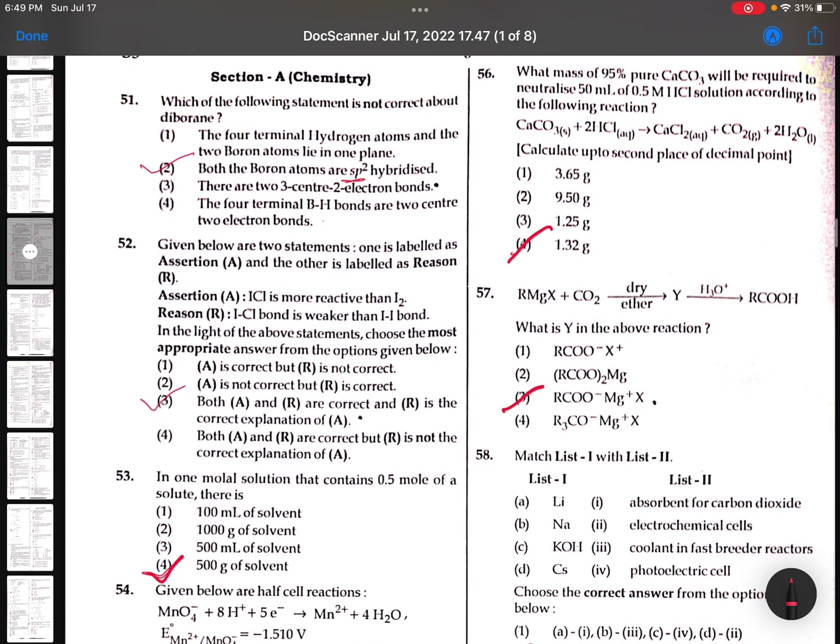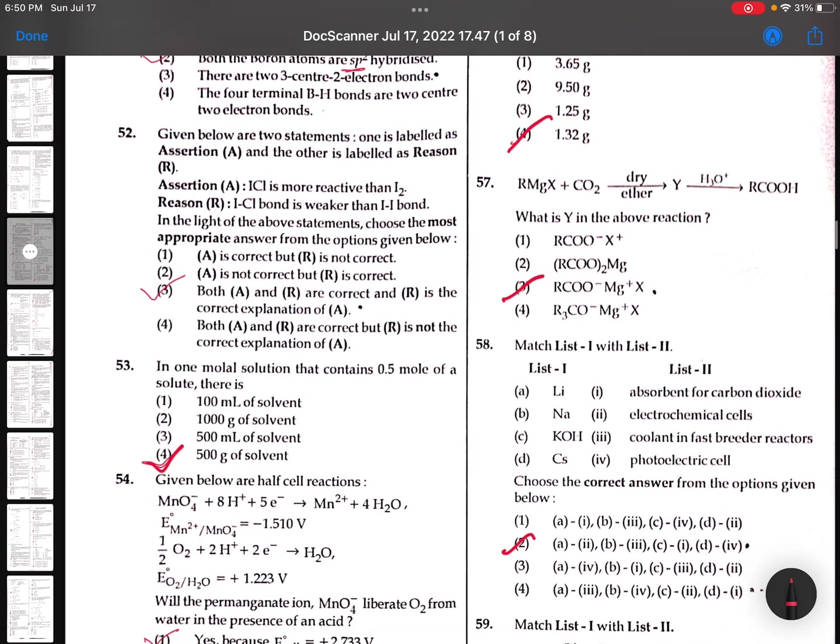51st question: Which of the following statements is not correct about diborane? Both the boron atoms are SP2 - wrong, because they are SP3.